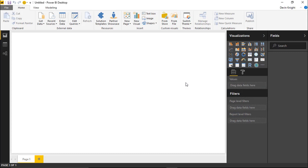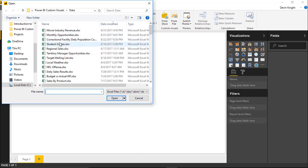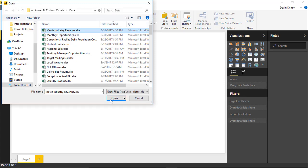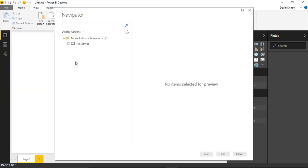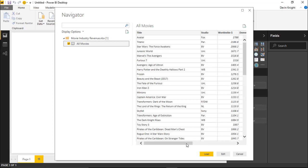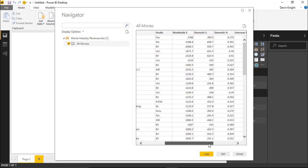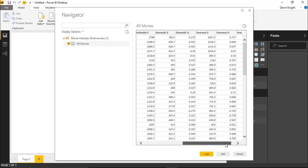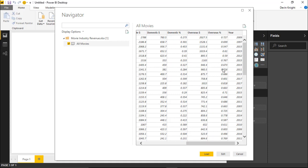We're inside the Power BI desktop and our first step is to go get our data. I'm going to go up to the Get Data section and select Excel. We're going to be using this movie industry revenue data — different movies over time and how well they've done. We can see worldwide results, domestic results, percentage and overseas values, and the year each movie was released. I'm going to go ahead and load this data into the Power BI desktop.